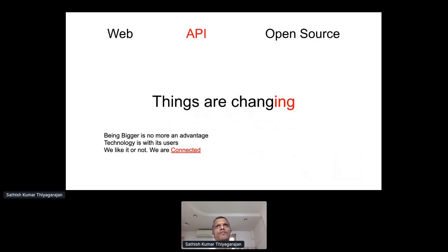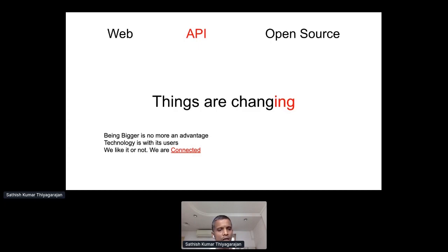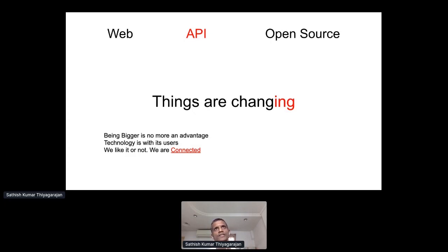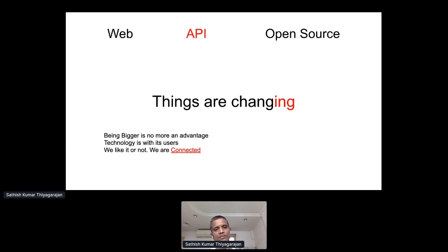Being bigger is no more an advantage. If you think you know things and you are big, it's not going to matter now because it's all about being smart, being fast, adapting — change is the key. If you look at our software industry, it has come across three phases. First, you needed big names to invest in a company, so software was with bigger companies. Then open source started and people could innovate — small companies, even a normal developer could make things work. That was the second stage.